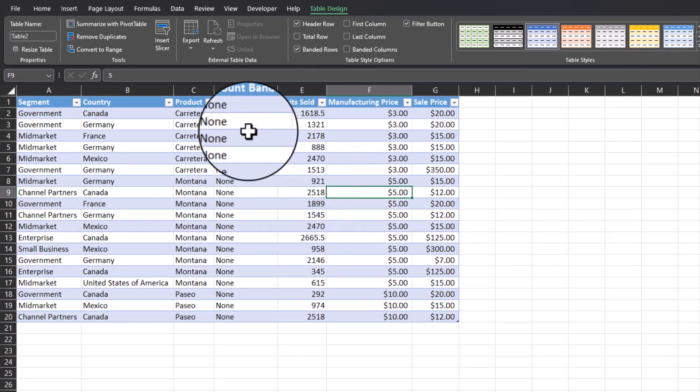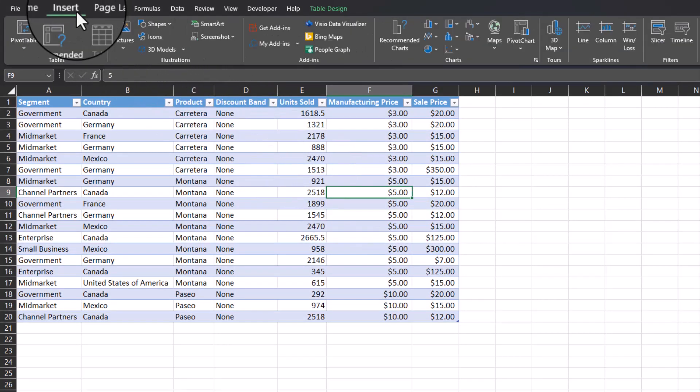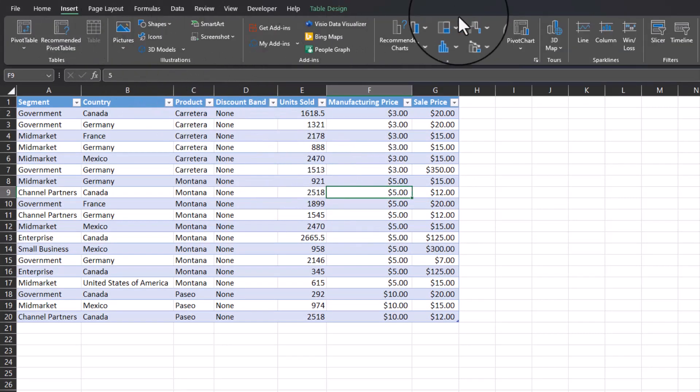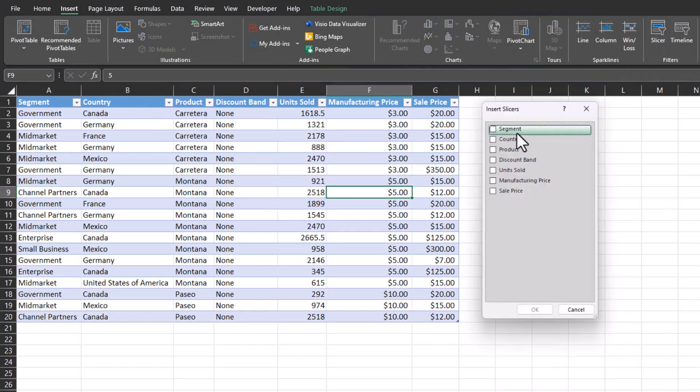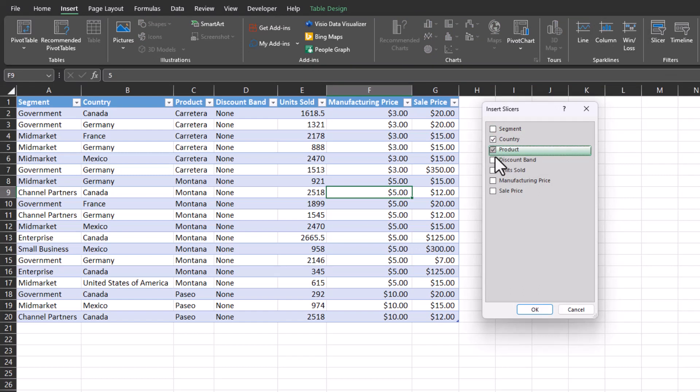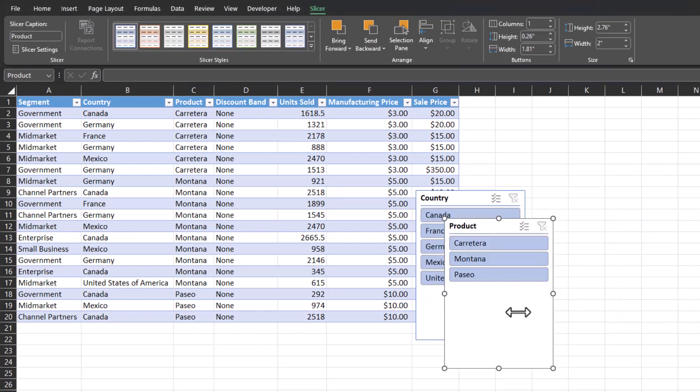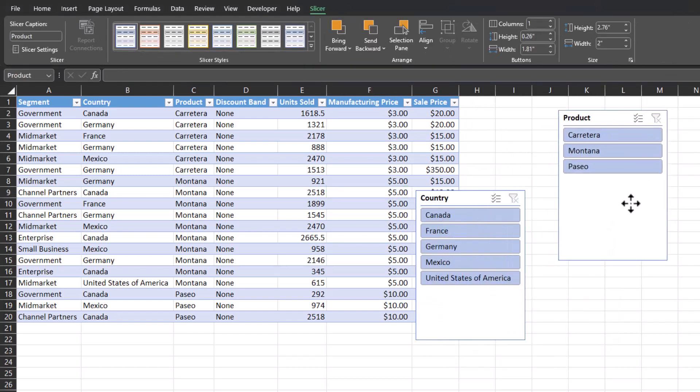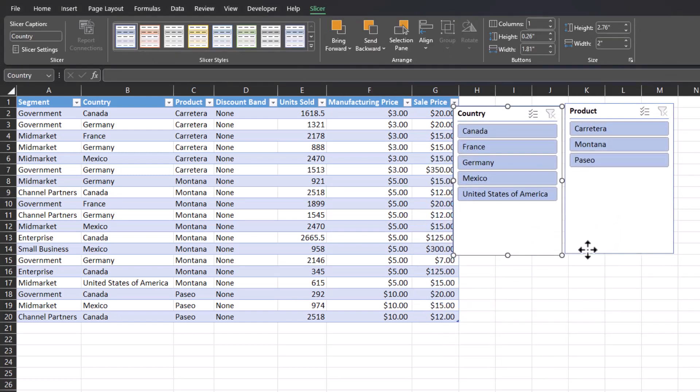Now head to the insert tab at the top and head to the right to click slicer. For now, I'll add a slicer for both country and product. Click OK and we can move our slicer buttons around as desired.